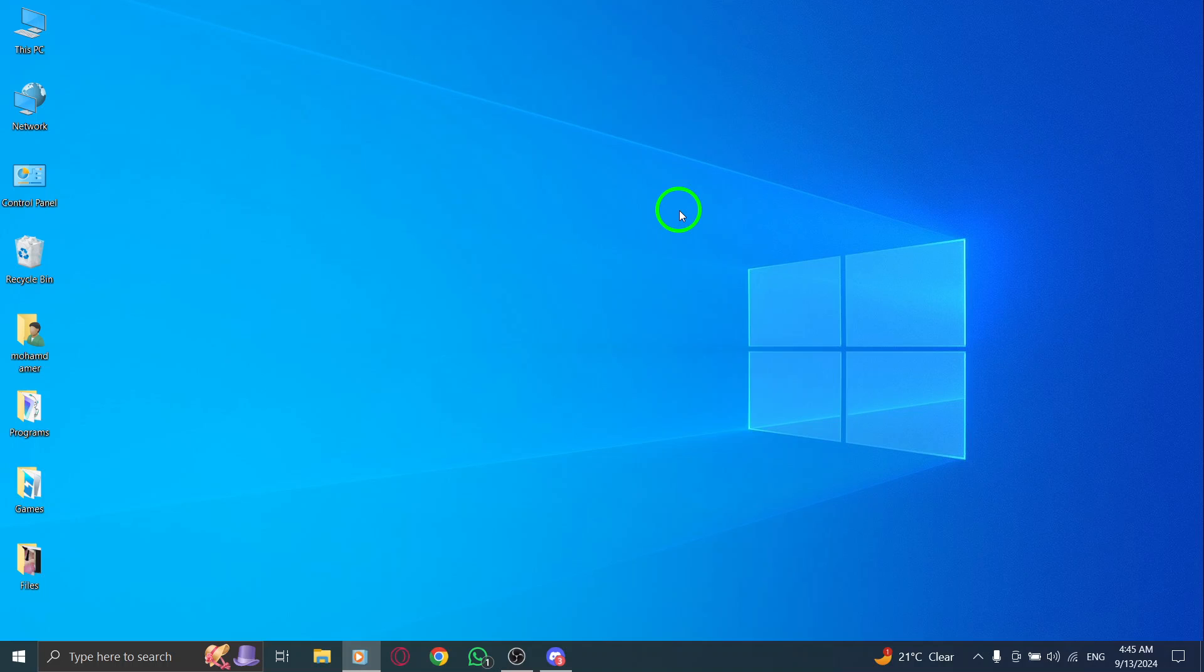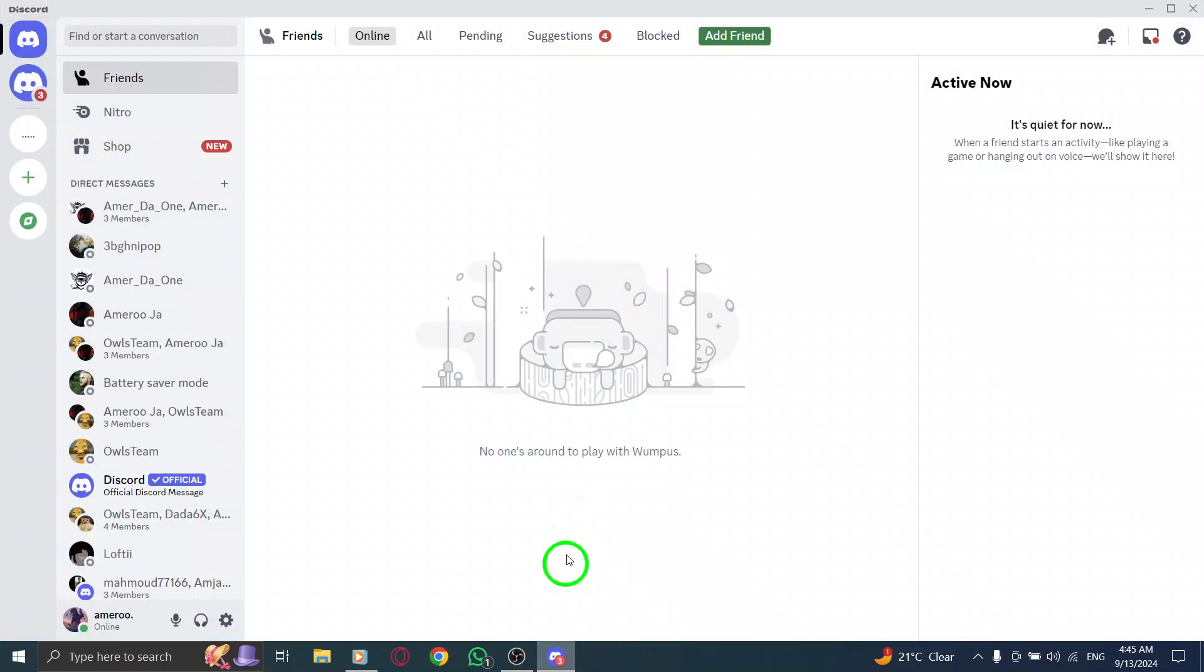First things first, make sure you have the Discord app open on your computer. If you haven't already, log into your account. Once you're in, you're ready to go.